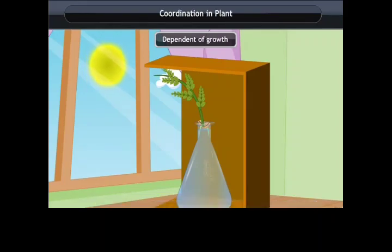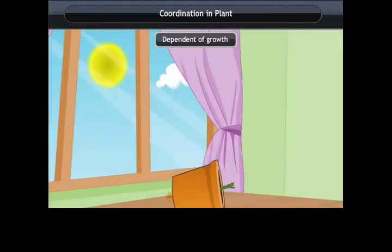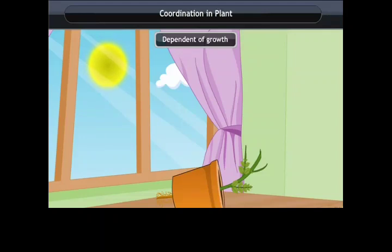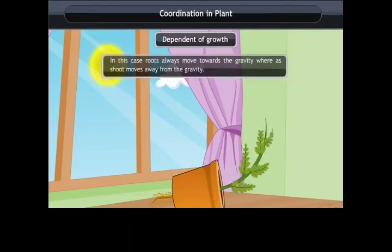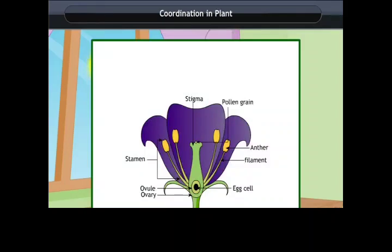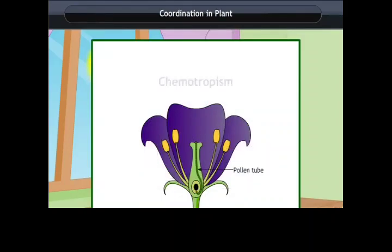Plants show tropism in response to other stimuli as well. The roots of a plant always grow downwards while the shoots usually grow upwards and away from the earth. When a potted plant is turned so that the shoots face away from light and roots face the light, the roots always move towards gravity whereas the shoot moves away from gravity. Movement of the pollen tube towards the ovule is due to chemotropism.